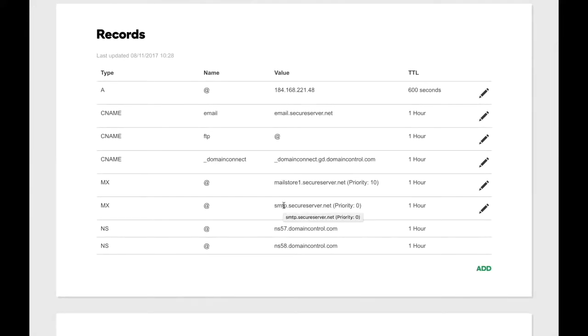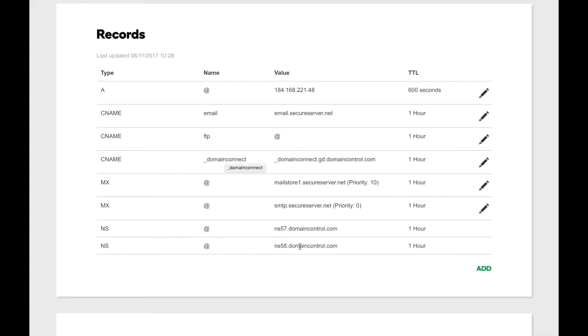Next, locate the www record and click the pencil icon to edit. But please note, if you haven't got a www record, you can create one by clicking Add.